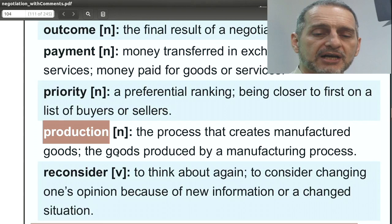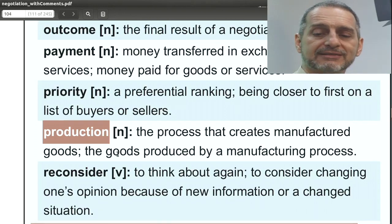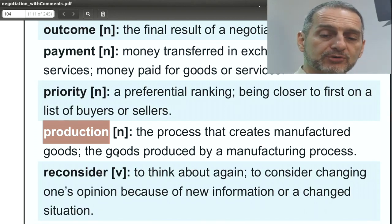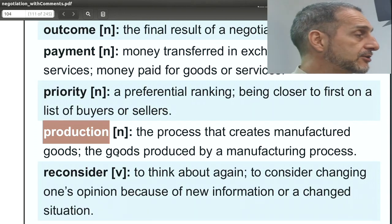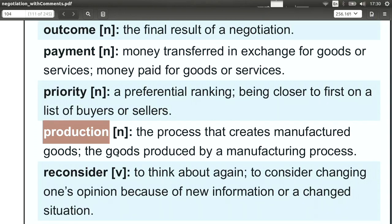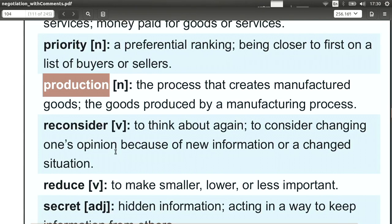Production is at the company — they produce the product or goods that they're going to ship. The production is back at the factory usually. Of course, we can produce services also, but usually production is related to physical products.